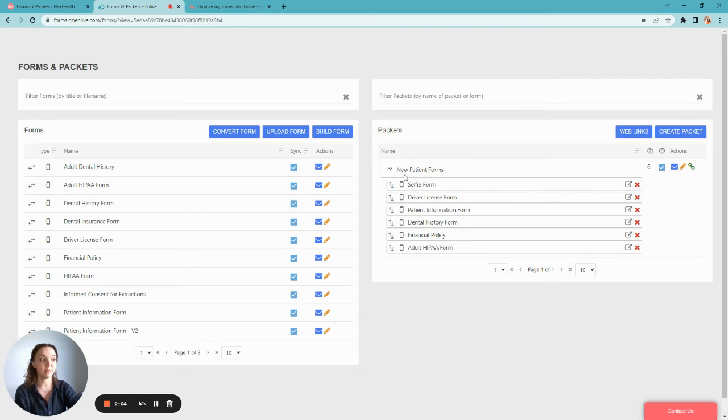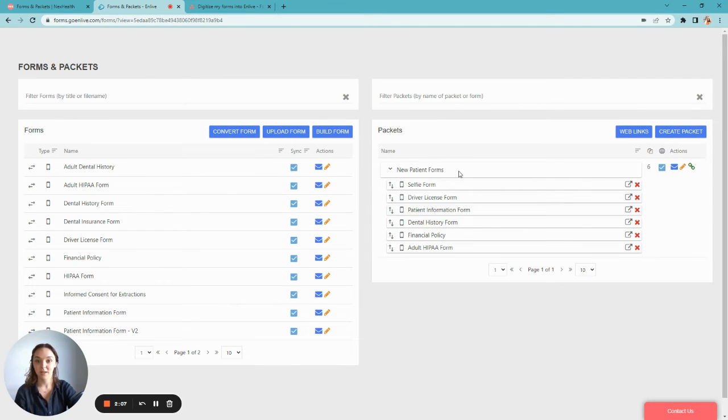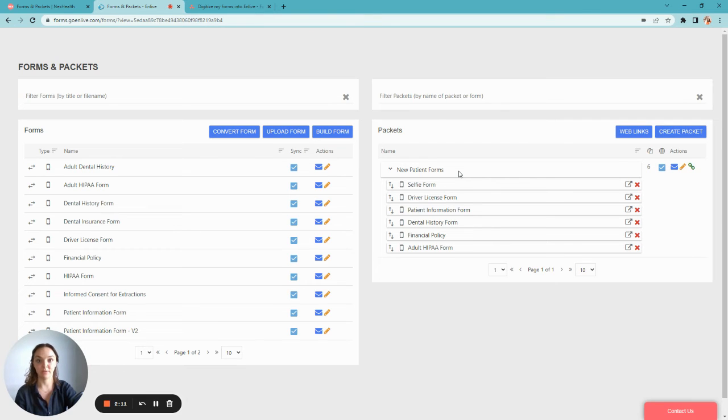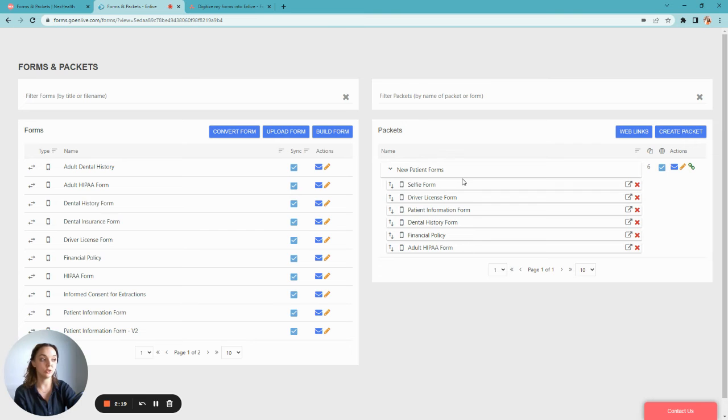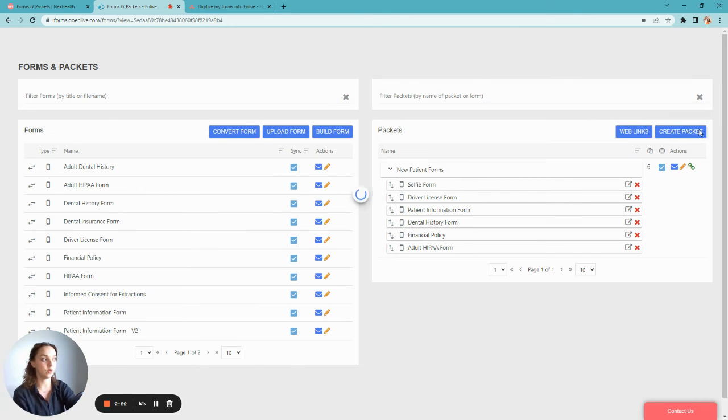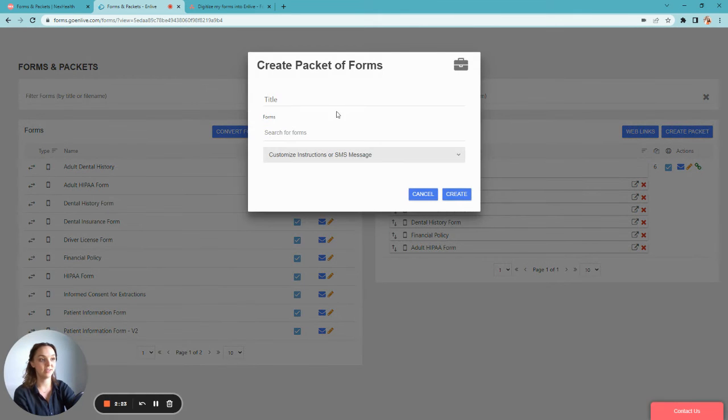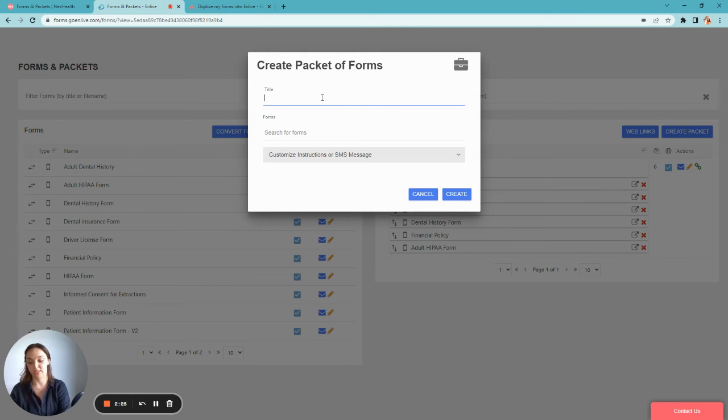Now you can begin adding your new forms into packets. Packets are used as shortcuts to help you get that information over to your patients faster without having to remember exactly which forms to send each time. One of the most common packets is a new patient packet. To begin, you'll create packet and then create the internal name.